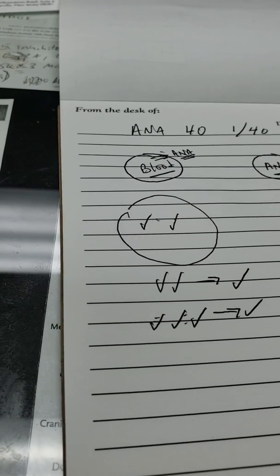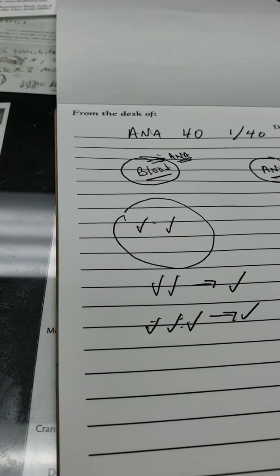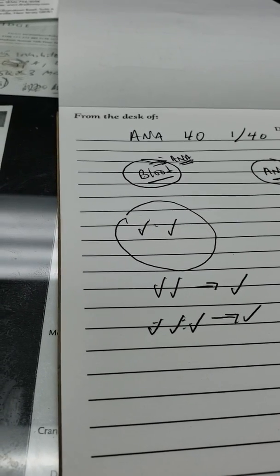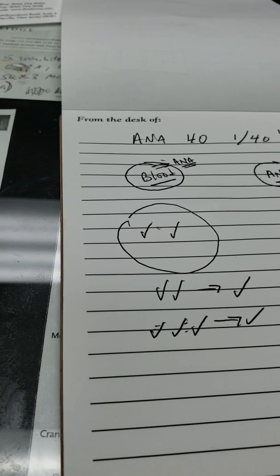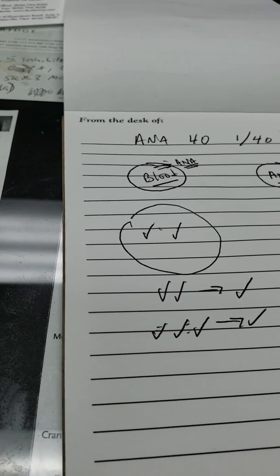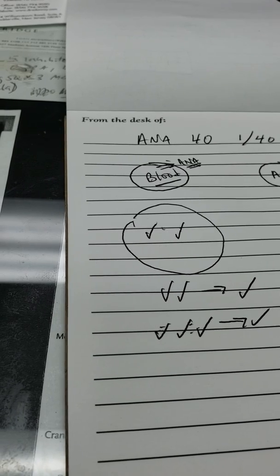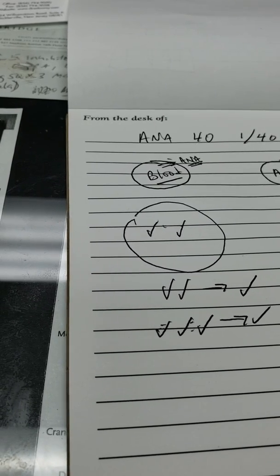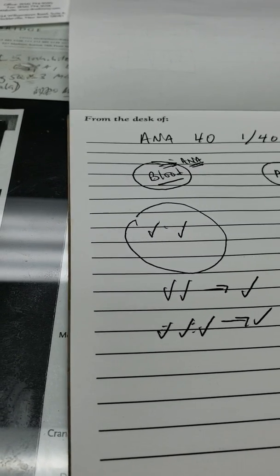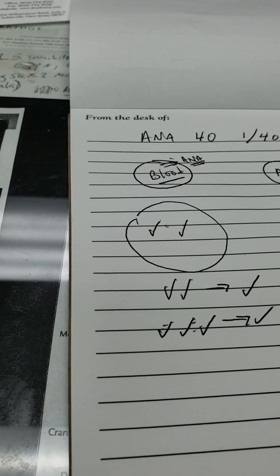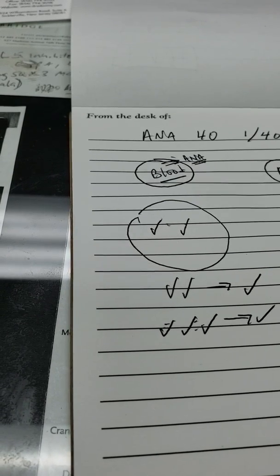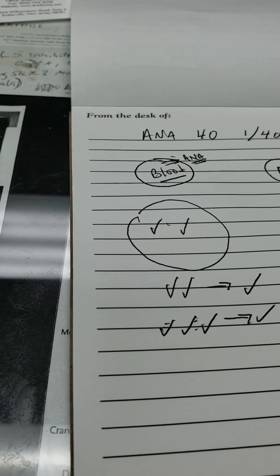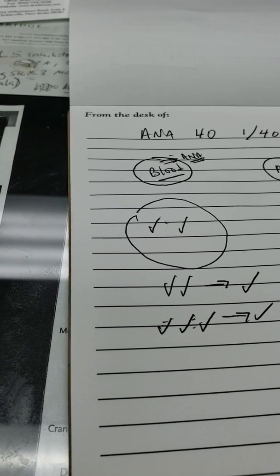So it goes 80, 160, 320, 640, 1280, 2560, 5,120, and 10,240. And it keeps doubling from there.